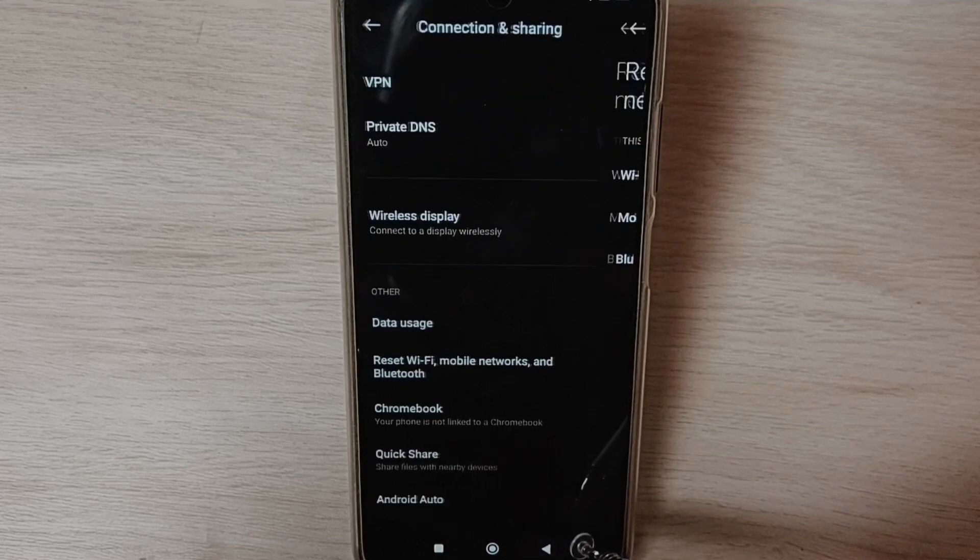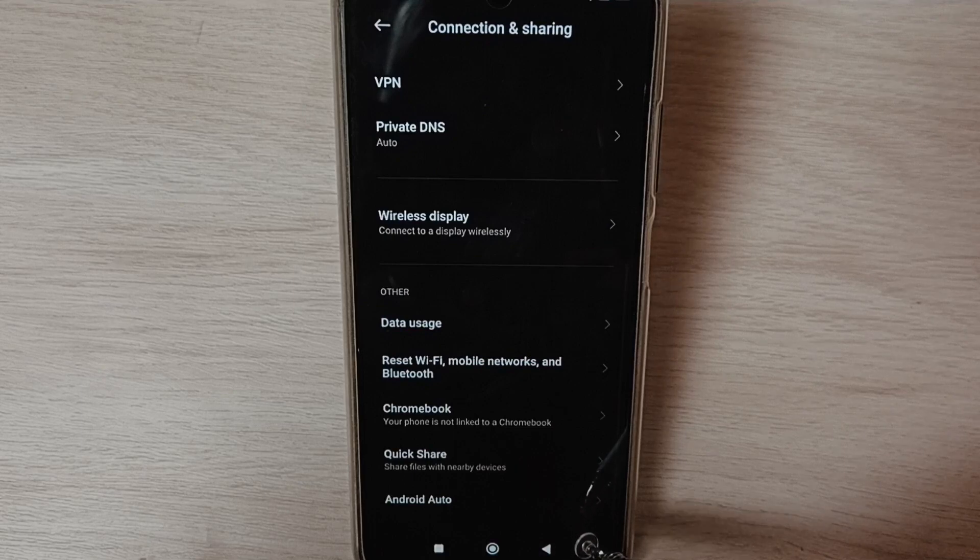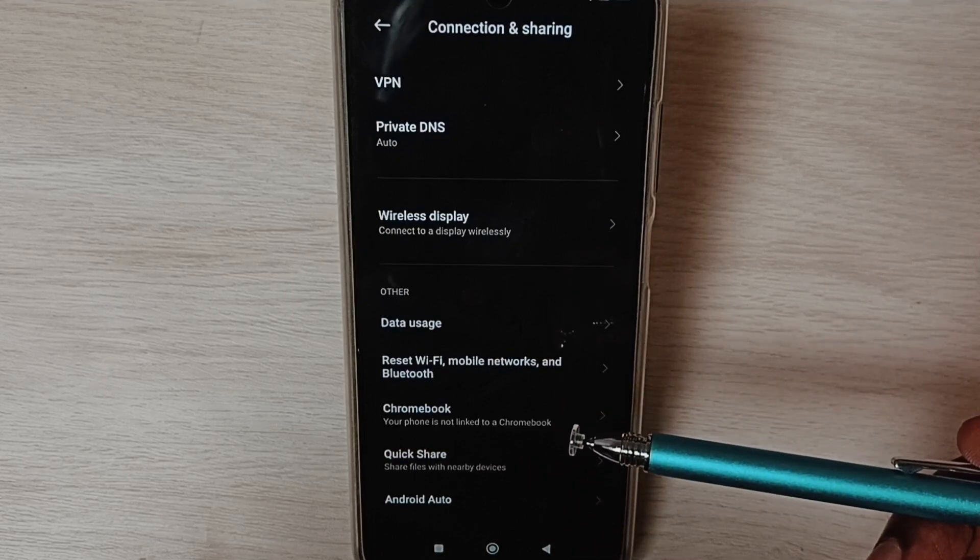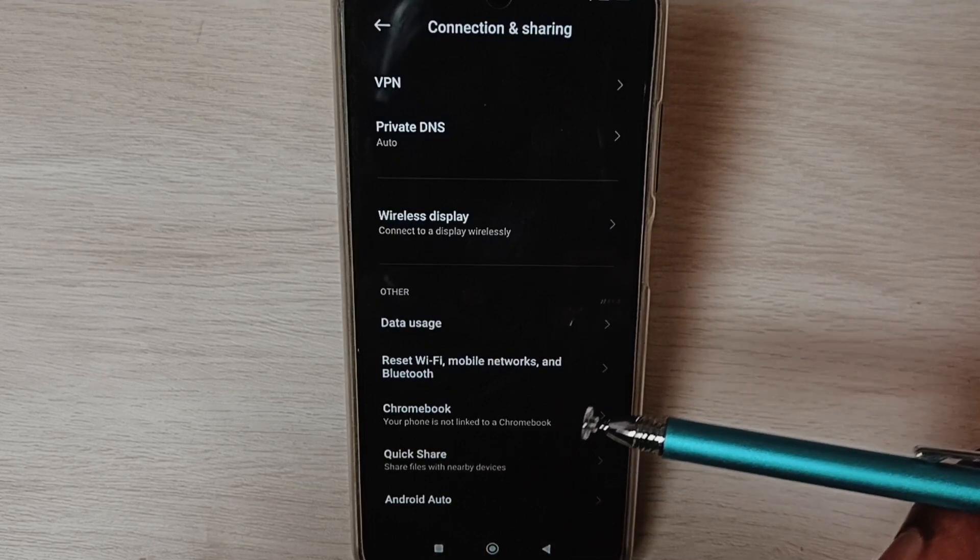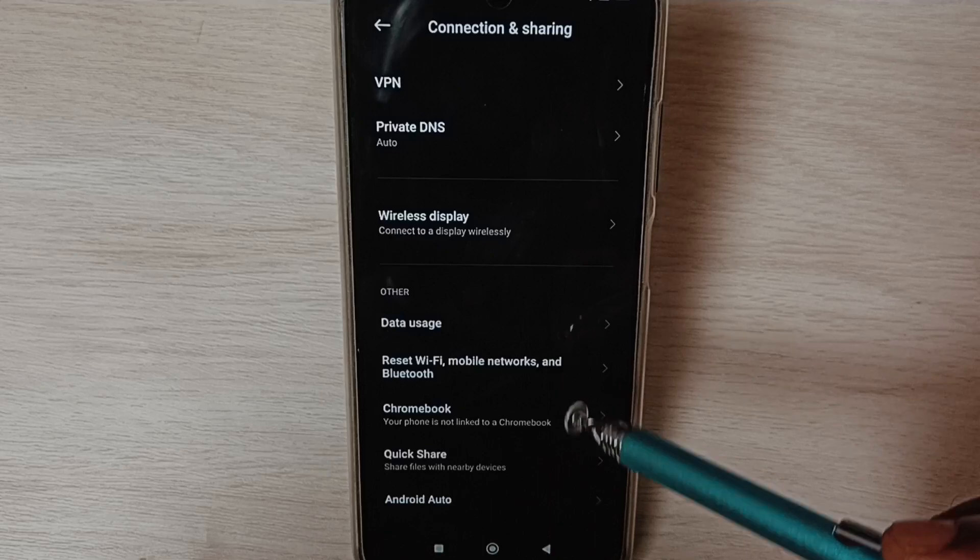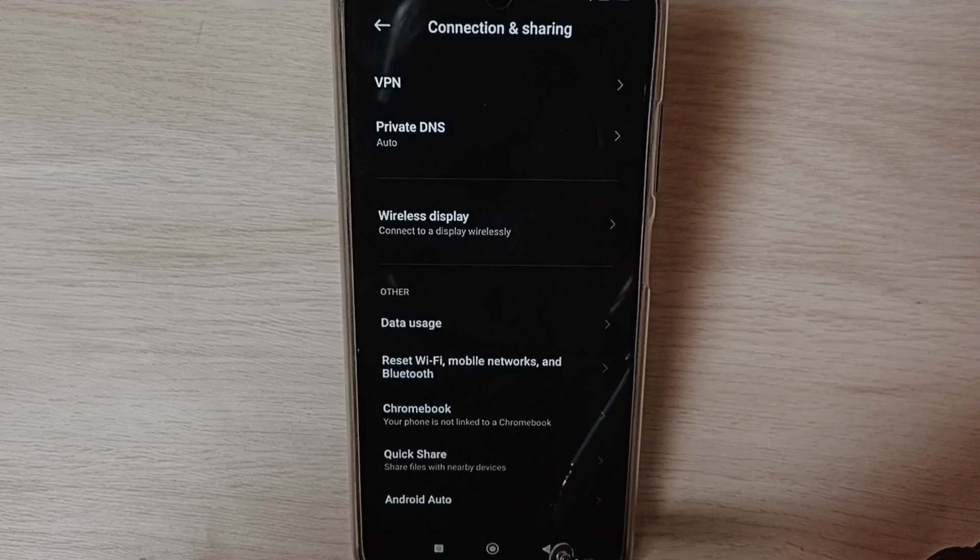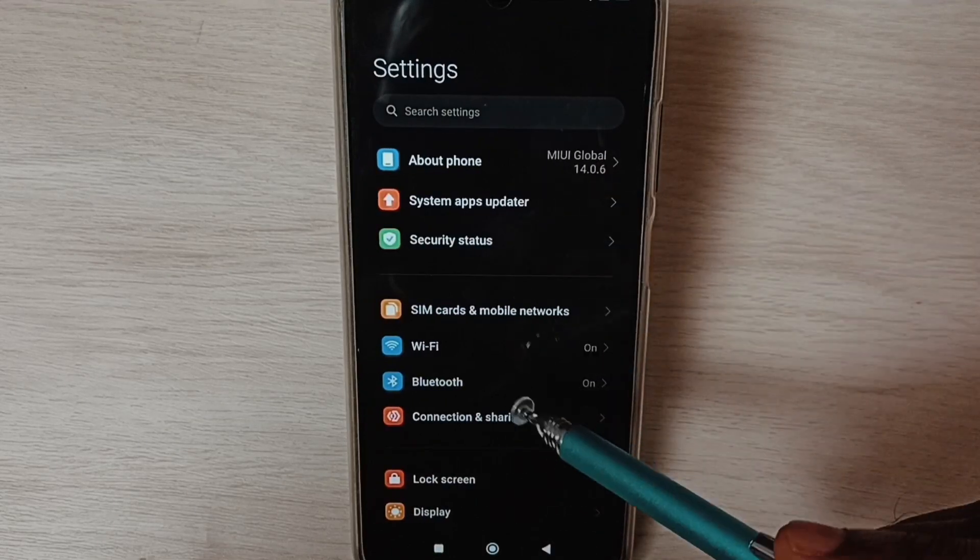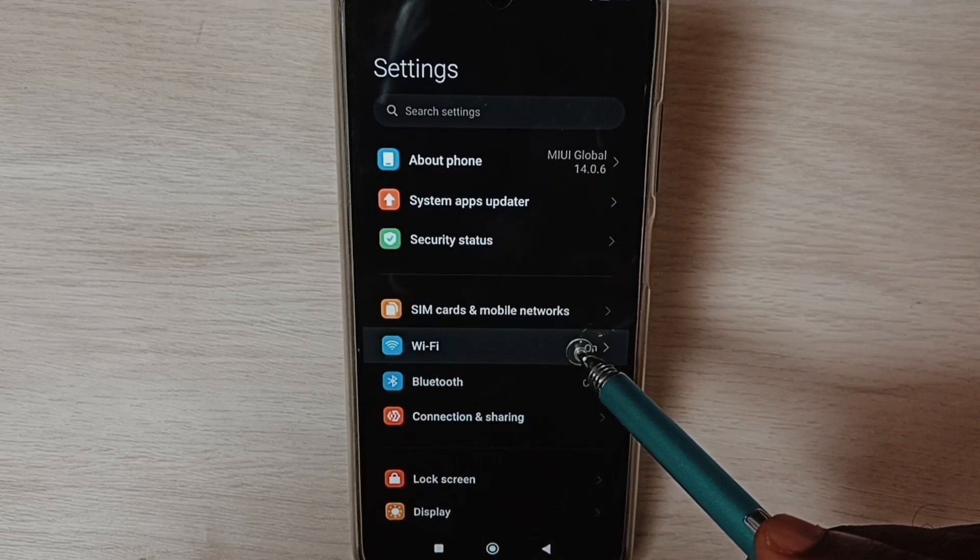Go back. This way we can reset network settings and fix all Wi-Fi problems. After this reset operation, go back to settings and select Wi-Fi.